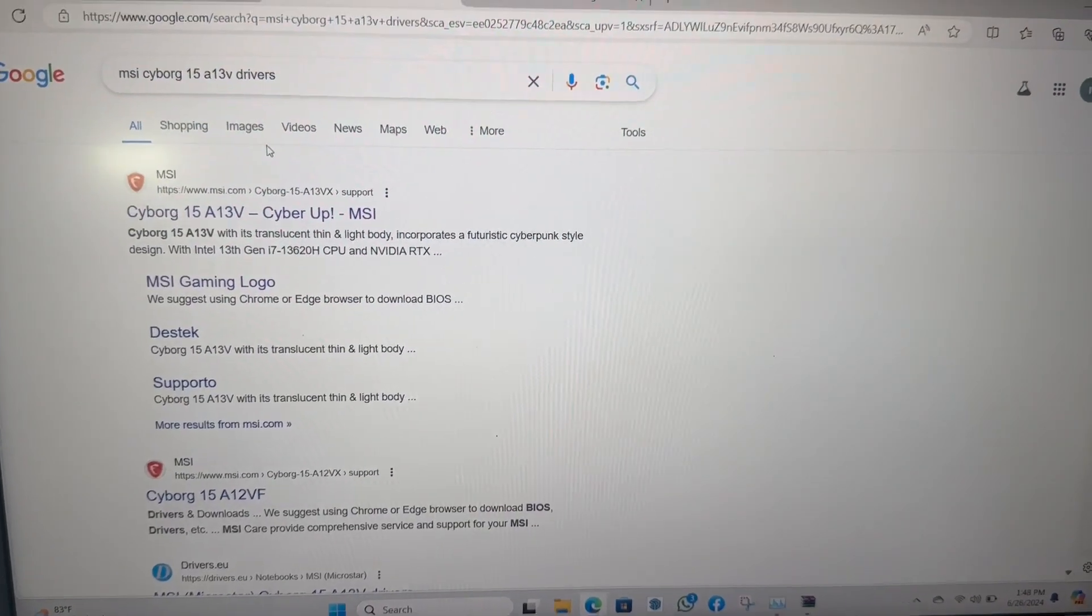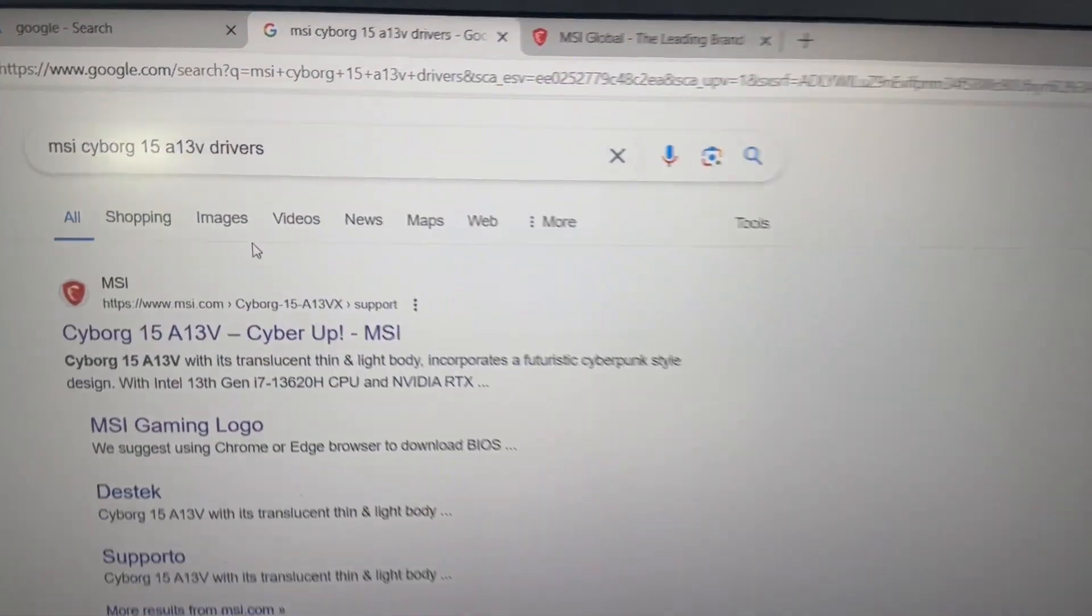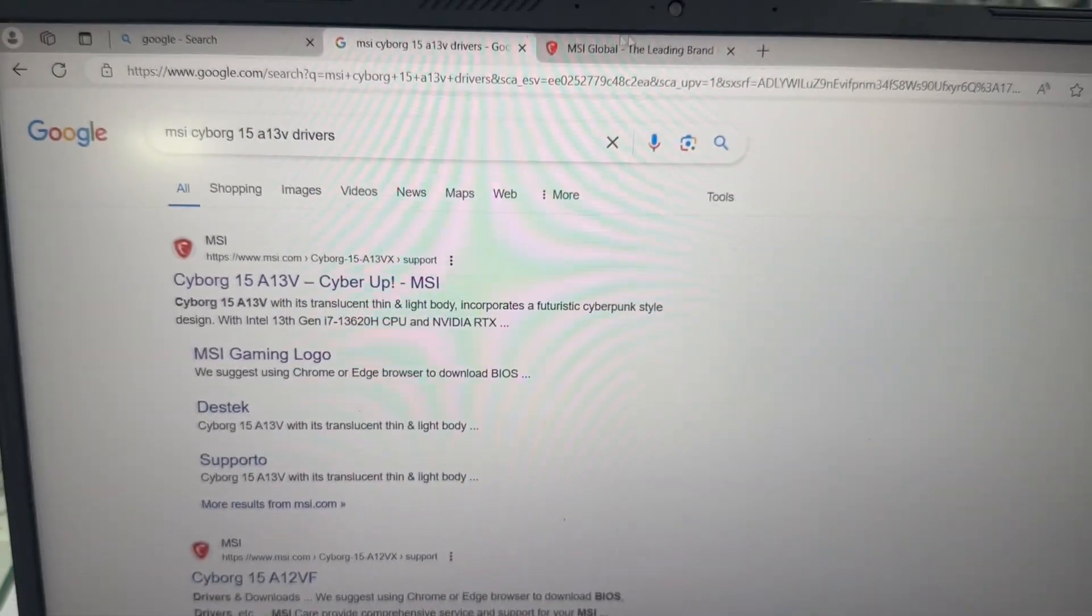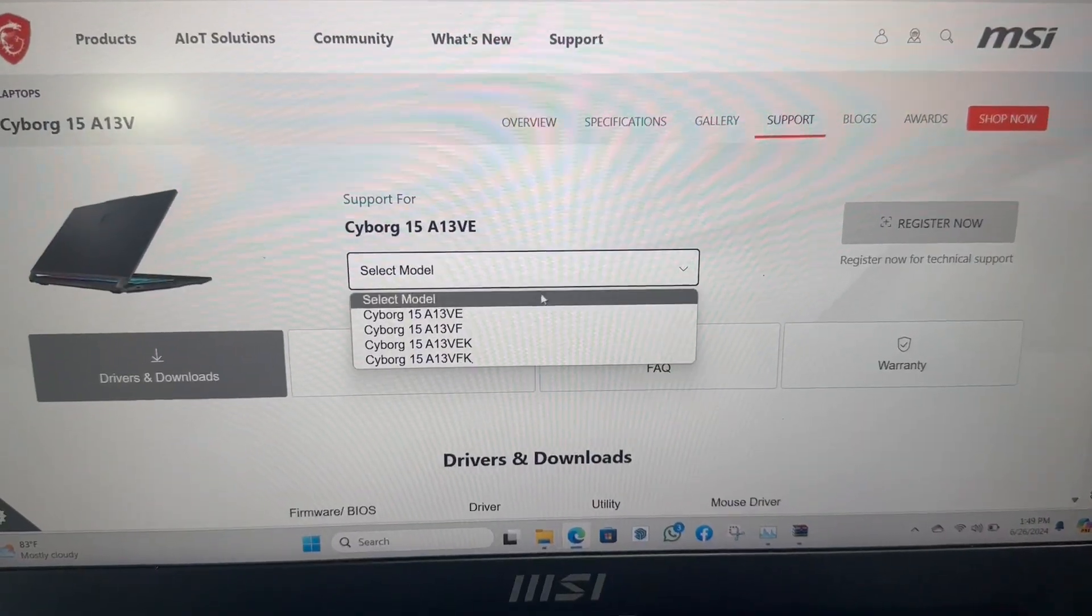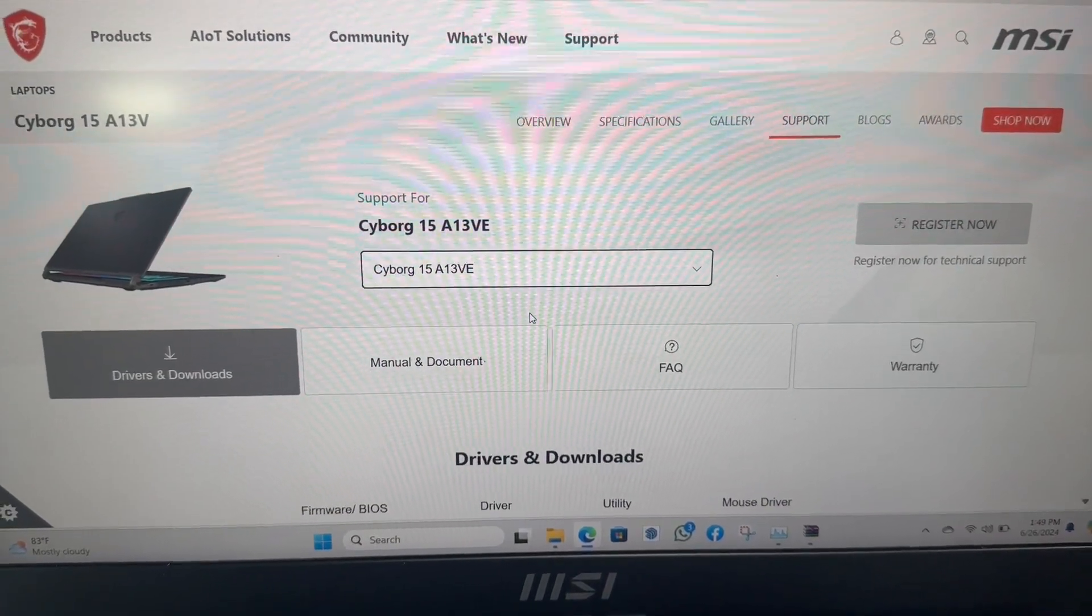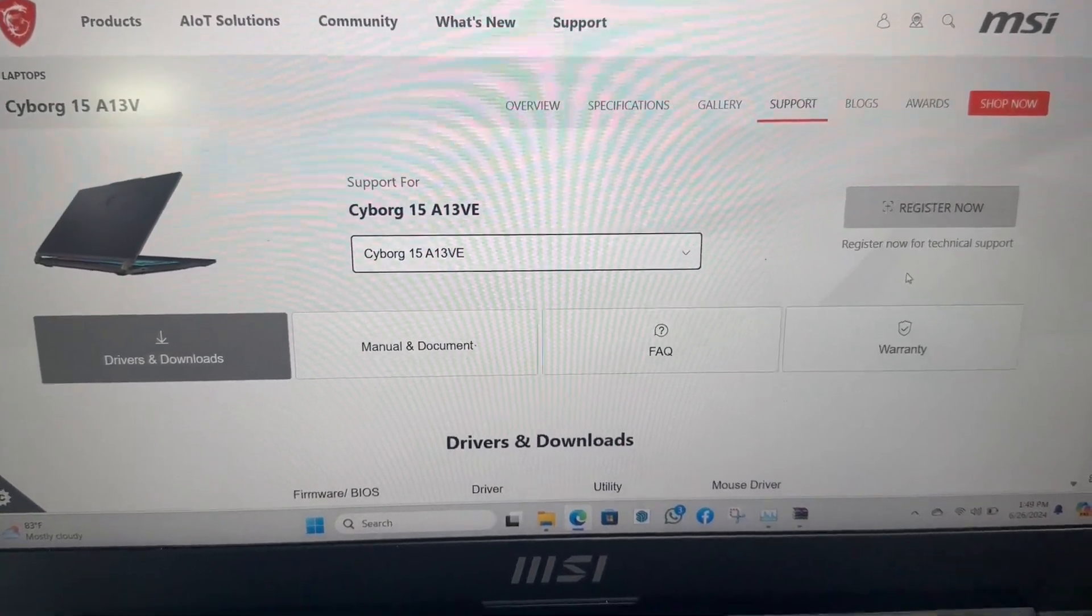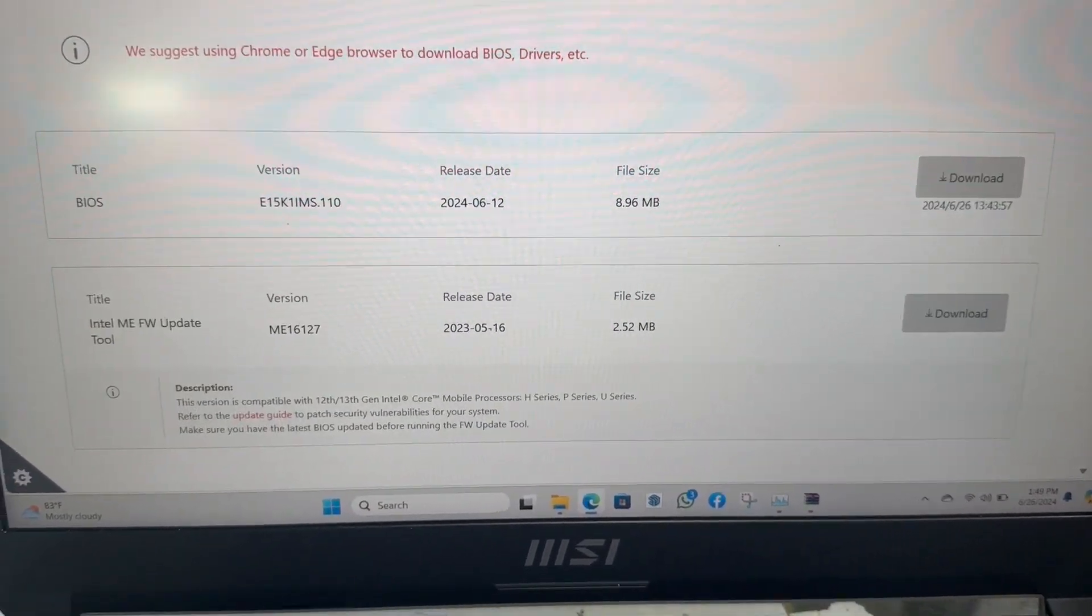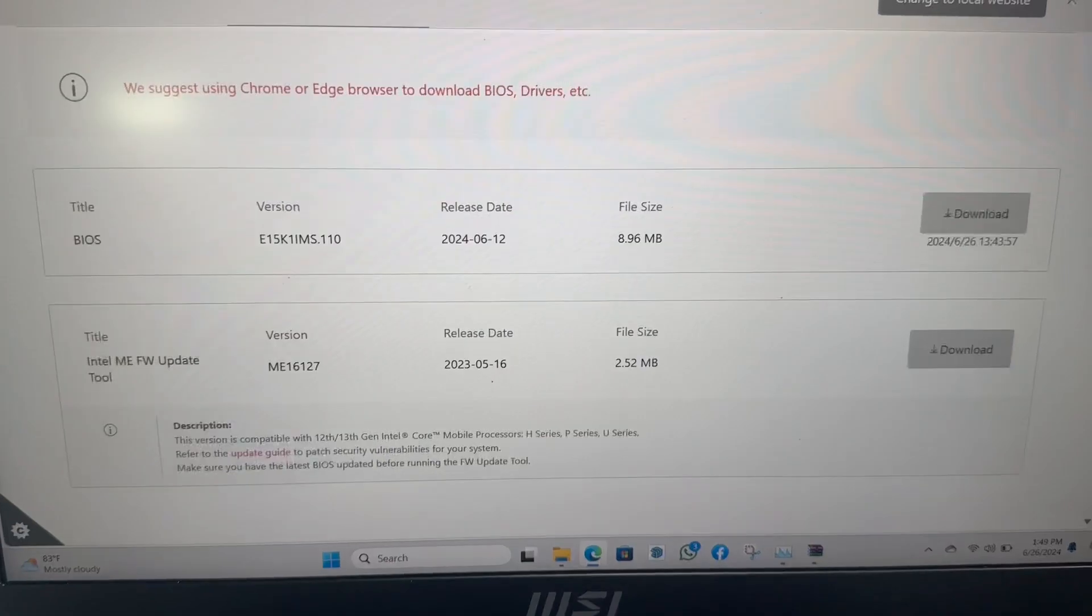Go to Google and search MSI Cyborg 15A13V BIOS update. Is a BIOS update necessary? When should you update your BIOS?